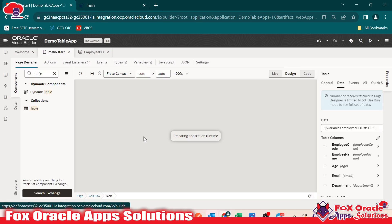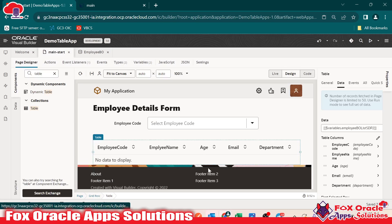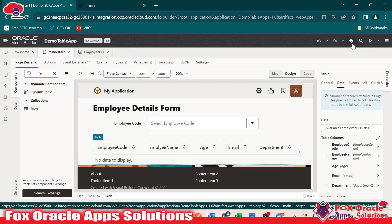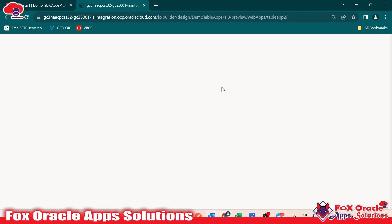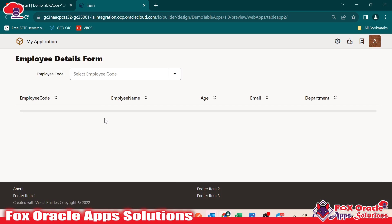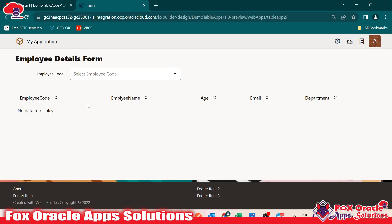Once you go to the page again, this time you will not be able to see the data. If I load the page, you can see the data will be removed from the table because the condition is false. When they are checking, they are calling the endpoint for this business object, getting data, and once adding the filter there is no employee ID that exists with minus one code. That's why here you can see we don't have data.